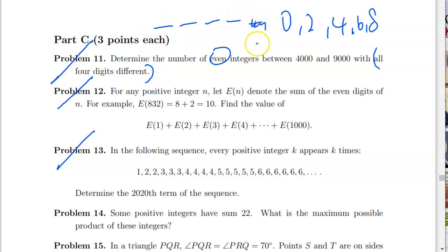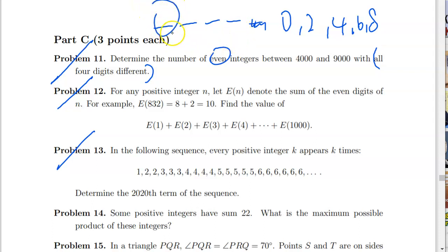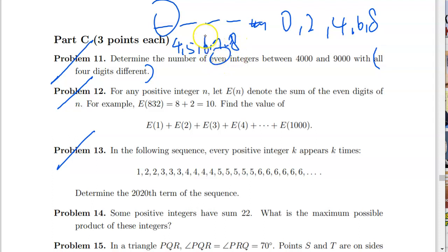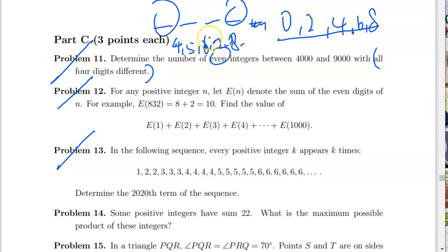For four-digit numbers between 4000 and 9000, the 1000s digit (the frontmost one) can be 4, 5, 6, 7, or 8. But because the units digit has to be one of the five even digits, and 4, 6, and 8 overlap, we need to divide this into two cases.